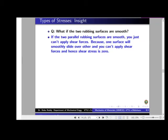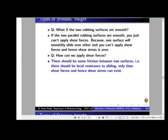If the two rubbing surfaces are extremely smooth with no friction, there will be no resistance to sliding and therefore no shear stress. Imagine rubbing your hand on an extremely smooth surface — your hand simply slips forward and you cannot apply any force. So for shear stress to exist, the surfaces must be rough and offer resistance to sliding. You can apply normal force on smooth surfaces, but for shear stress, local resistance to sliding is required.